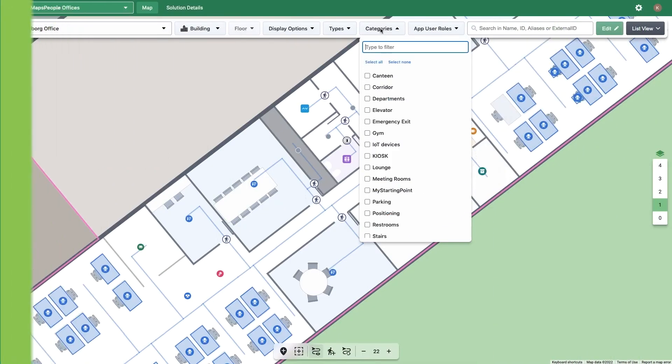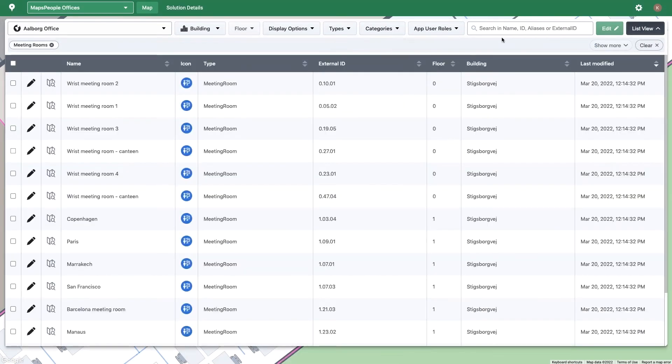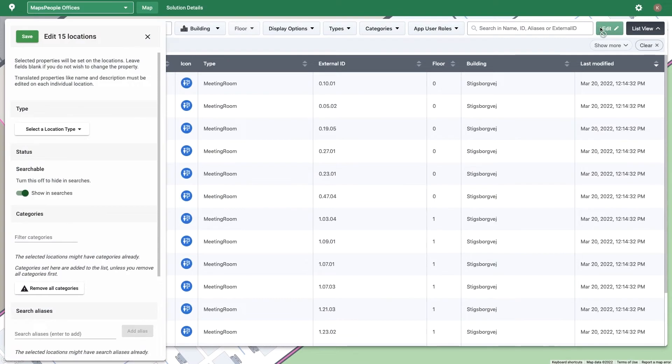After using the filter bar to narrow down search results, you can click on one or more locations in the list view to perform a bulk edit. You can also select the checkbox at the top to select all filtered results. Clicking Edit allows you to bulk update location attributes such as location type, searchability, categories, aliases, and more.